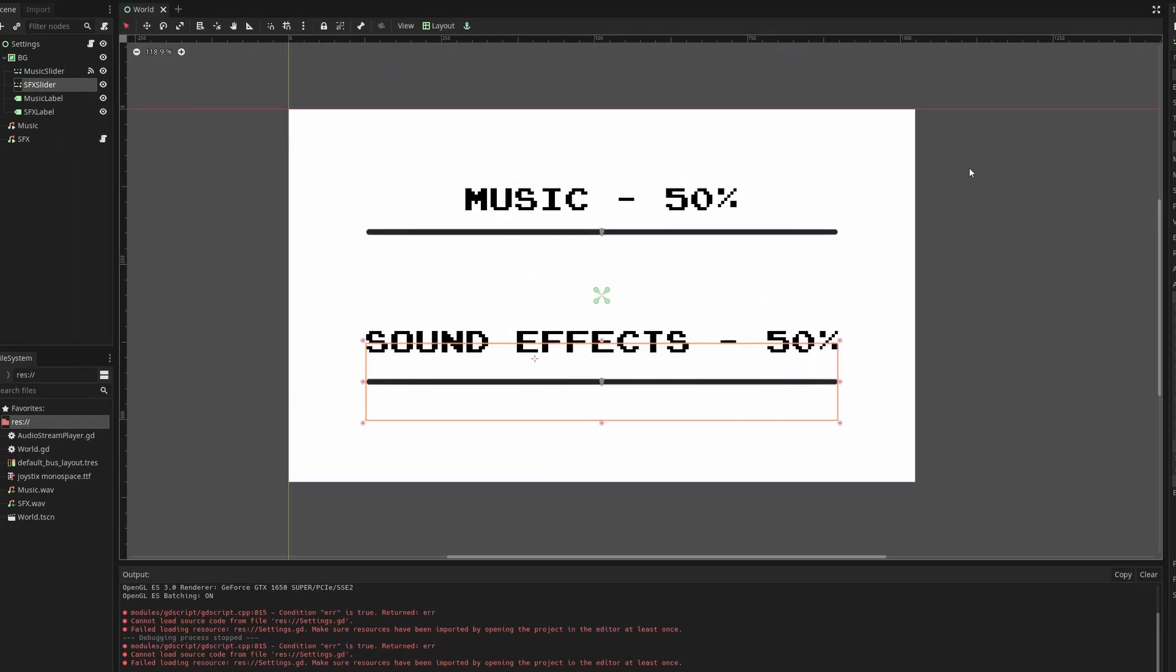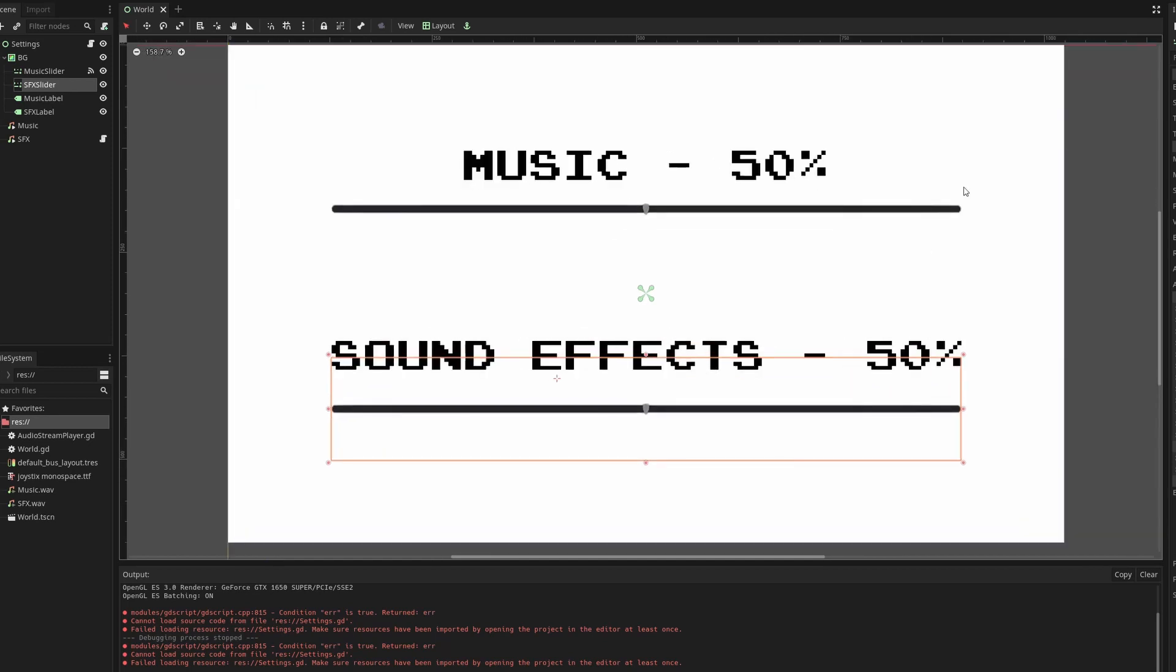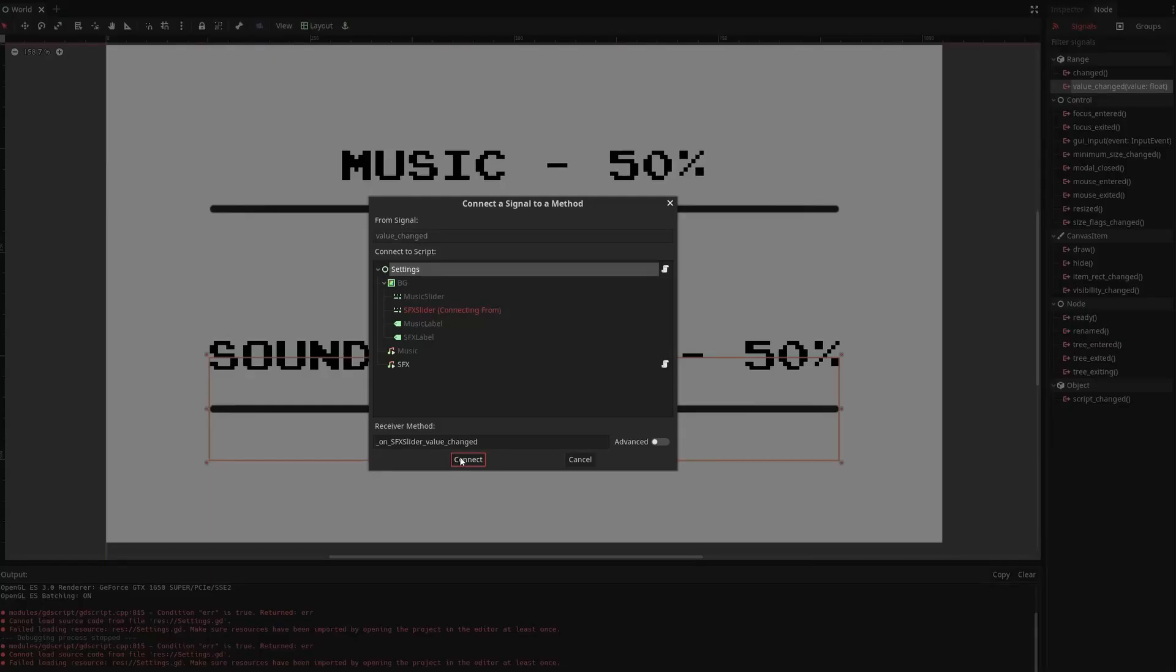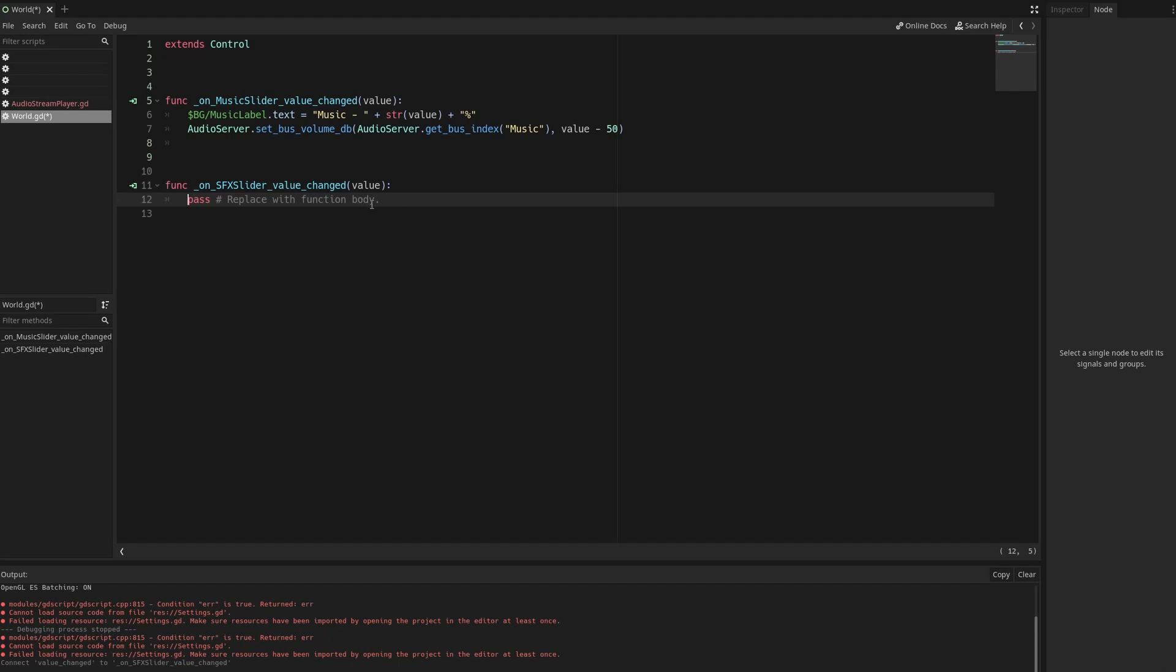Now we're going to do the same for the sound effect slider. Go to node value change connect this to the script. We're going to do the exact same thing but instead of music we're going to do sound effects.